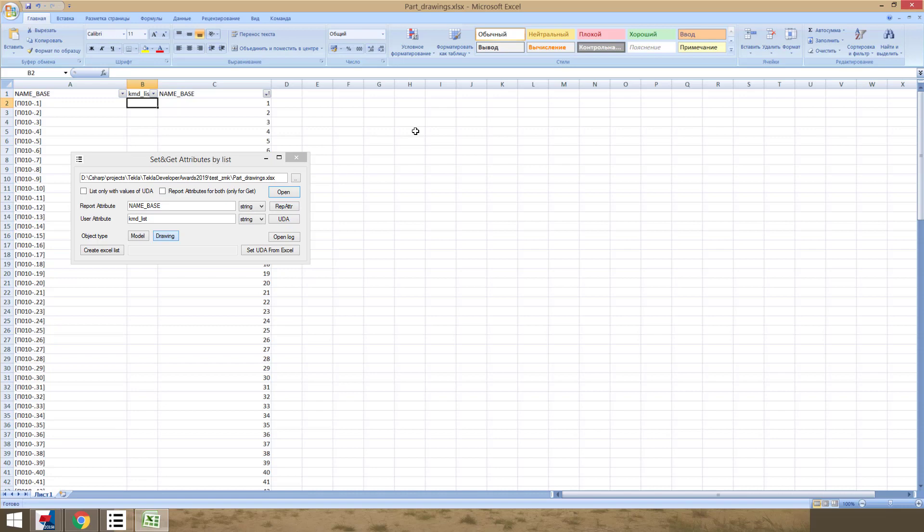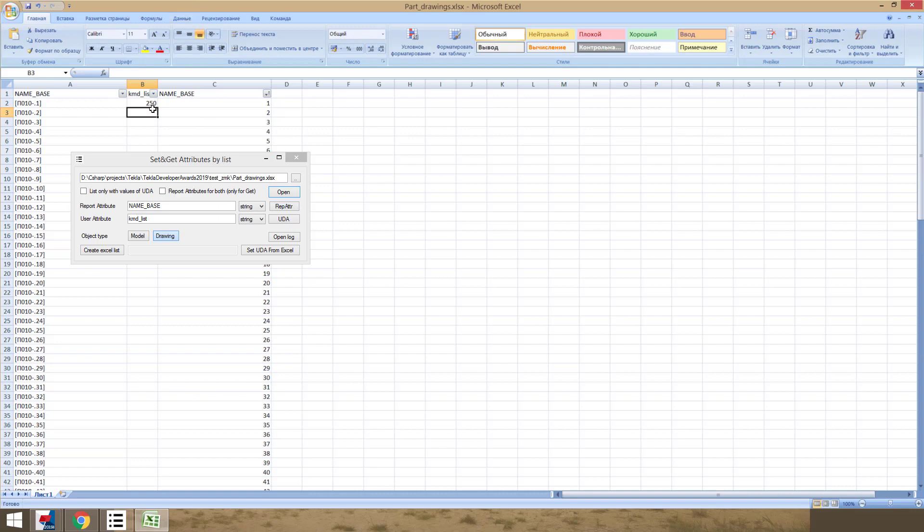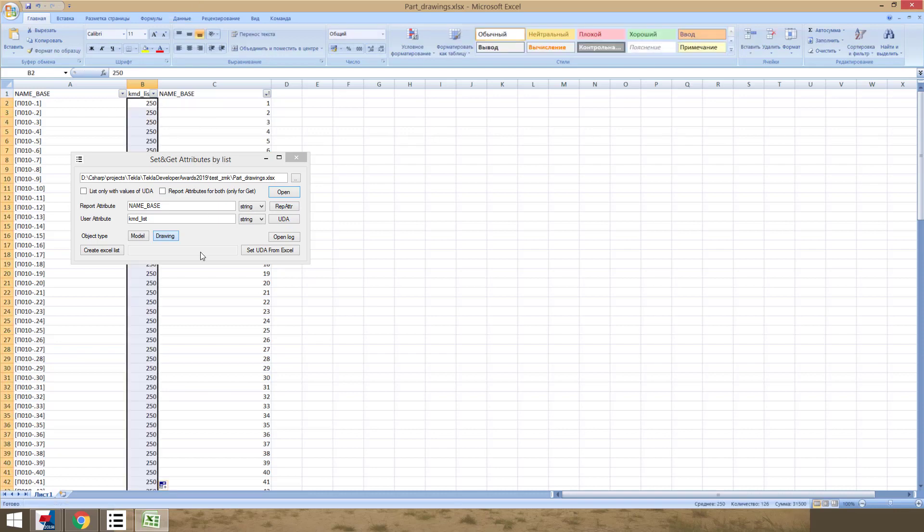And now we can set draw numbers that we need. For example, we can start from 250. And we fill.